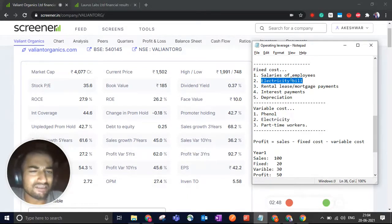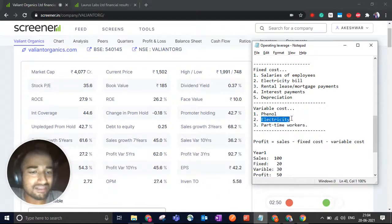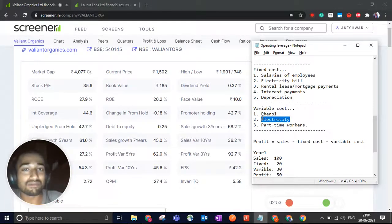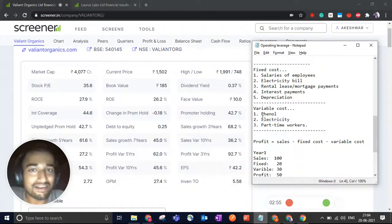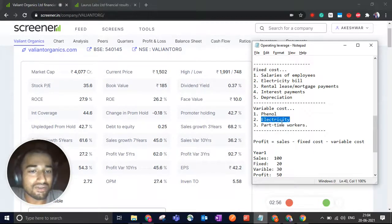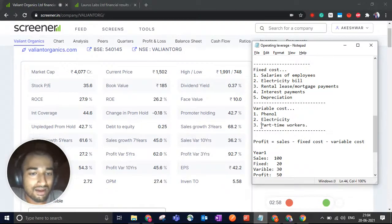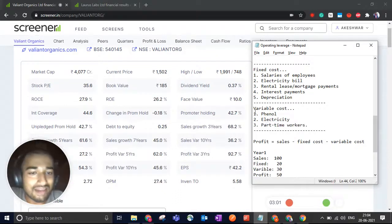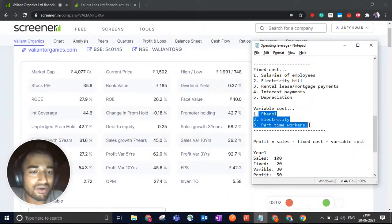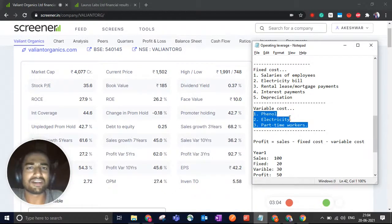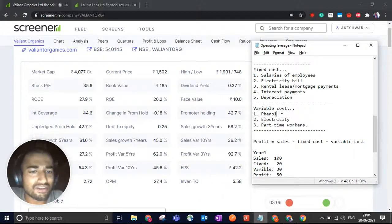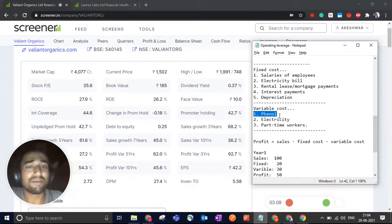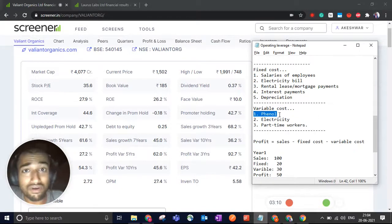I have written electricity bill in fixed as well as variable because this is variable electricity bill. The longer your machinery runs, the longer your bill runs. Then there are part-time workers. So these are your variable costs. And out of these three for a manufacturing company, the biggest cost is the cost of raw materials, which for a paracetamol company would be the cost of phenol.